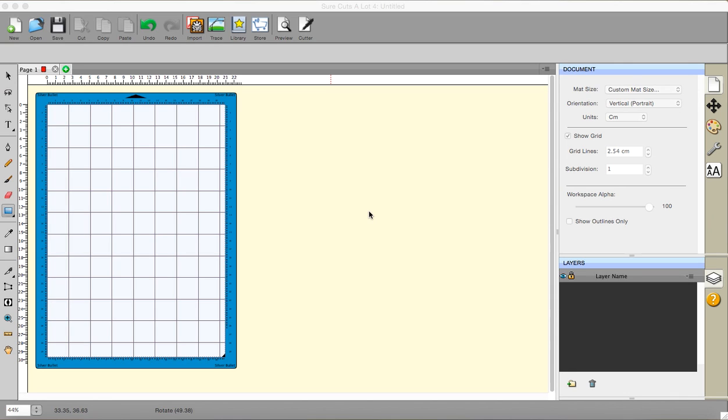I'm using Sure Cuts a Lot 4.026, which as of today, the 26th of May, happens to be the latest version. Craft Edge have been really nice. I've been contacting them with ideas for new features and one of the ones that I asked for they have put in for me, so thank you very much.